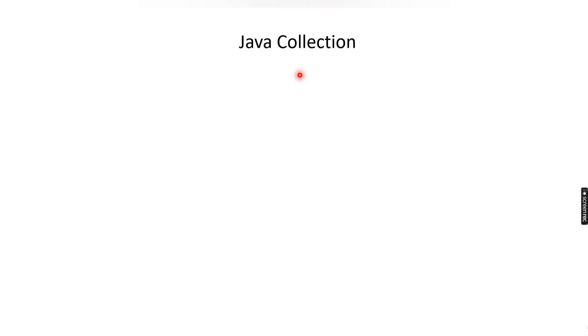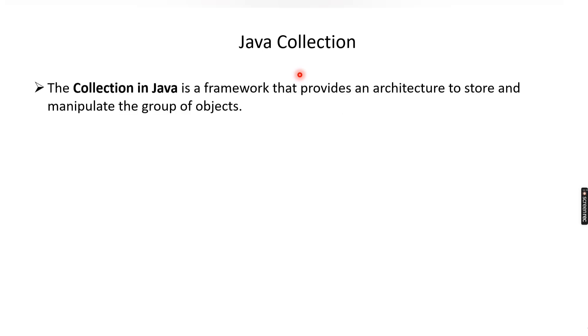Hello friends, welcome to Codecrush Coding. In this video we are going to learn about Java collections. Collection is an important concept in Java. Most of the questions in interviews are related to Java collections, so it is important to understand this concept. Let's first understand what is the meaning of collection in Java.